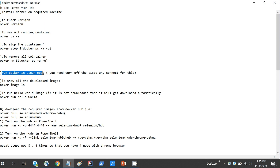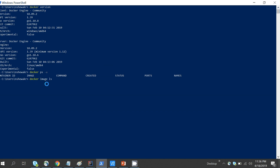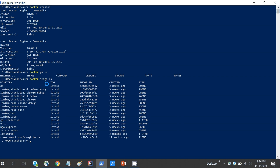The next important concept is images. In Docker, whenever a container is created it's created on the basis of images. These images are stored by default on a repository called Docker Hub, which is very similar to GitHub. To see all images downloaded on your computer, type 'docker images ls' — it will show all downloaded images.